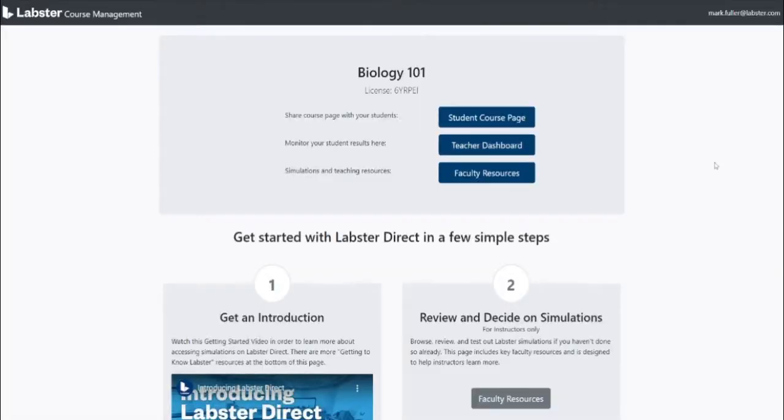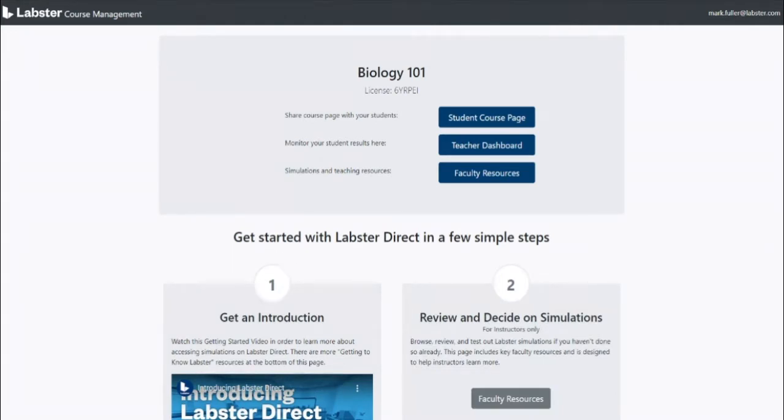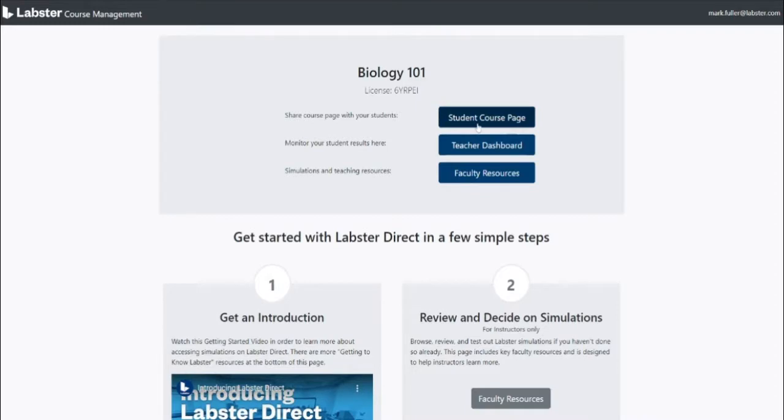Once you've registered as the instructor you're taken to the course management page. Here you have everything you need: dashboards, instructor resources, and most importantly the link to your course page where students will access the simulations.